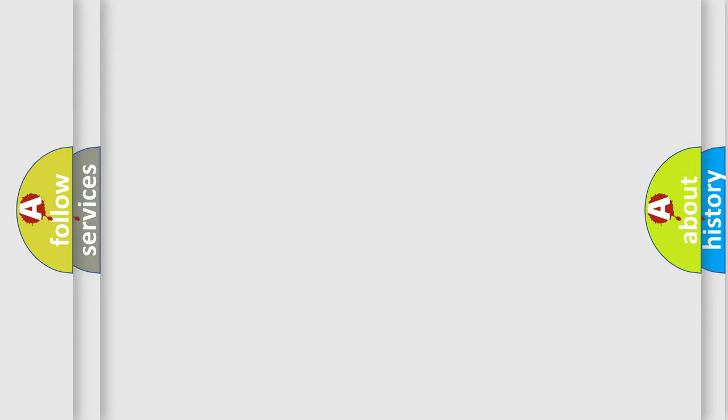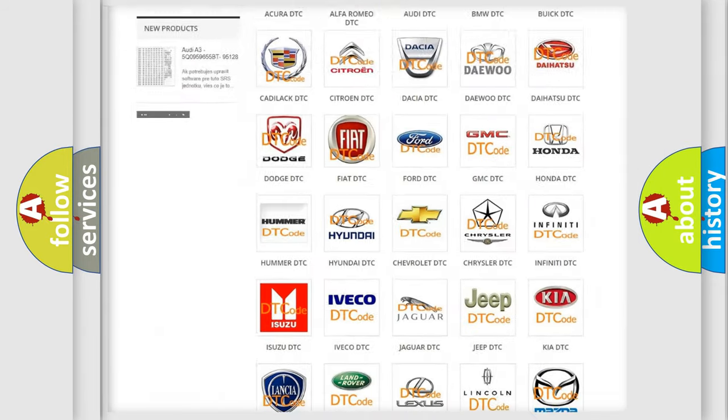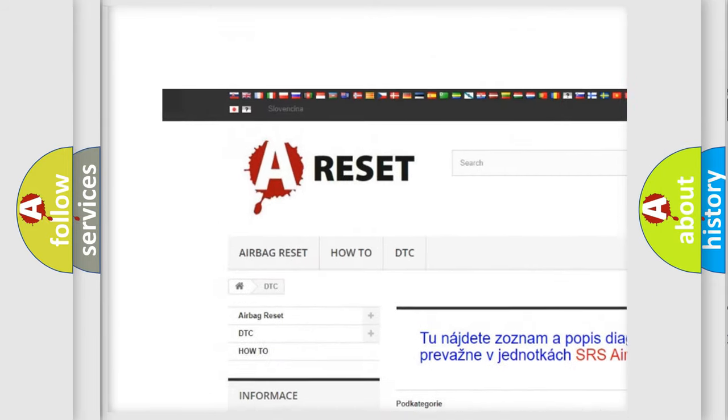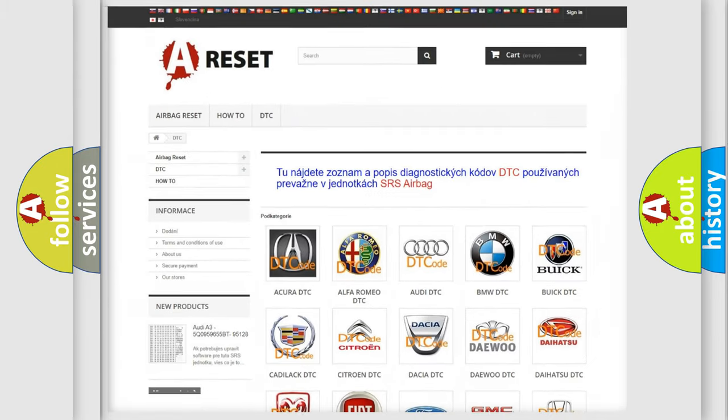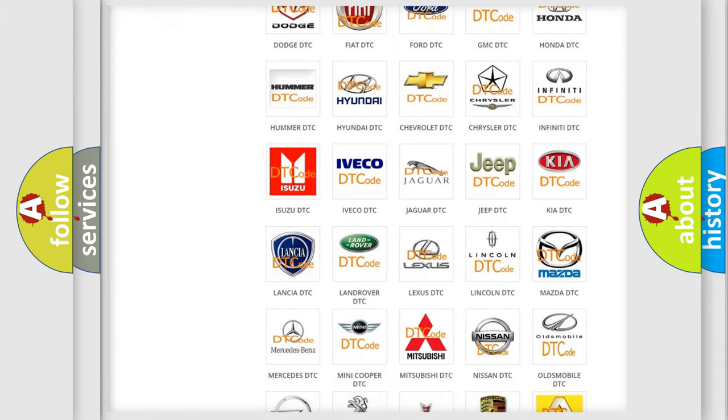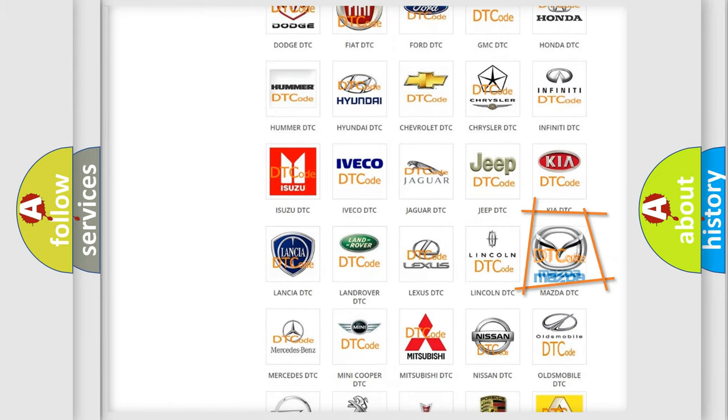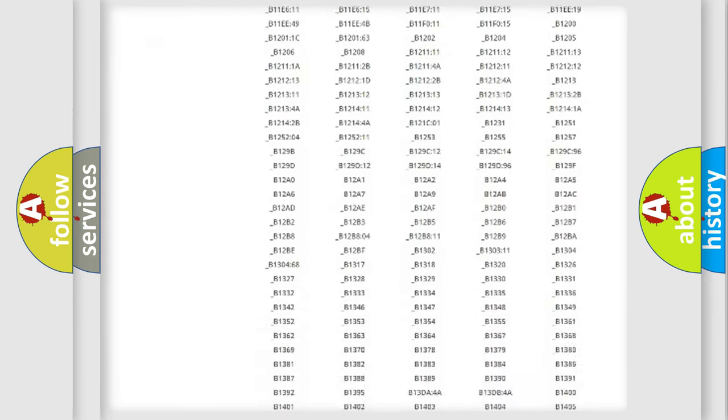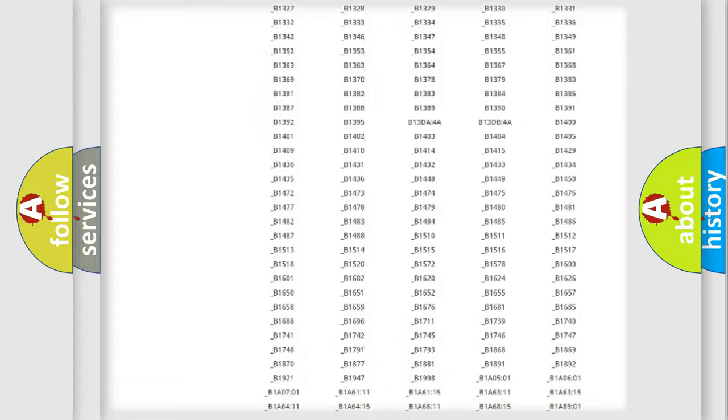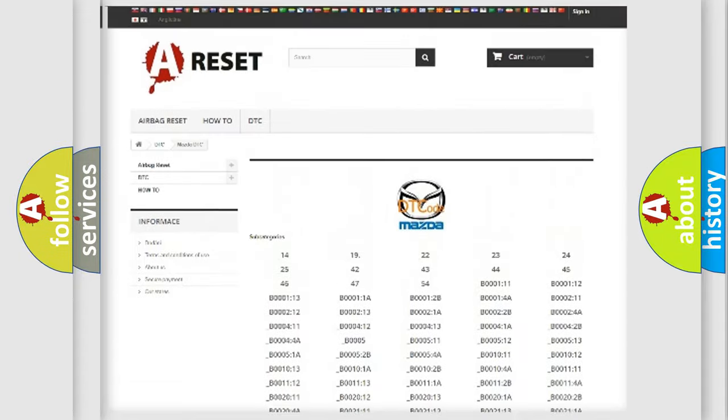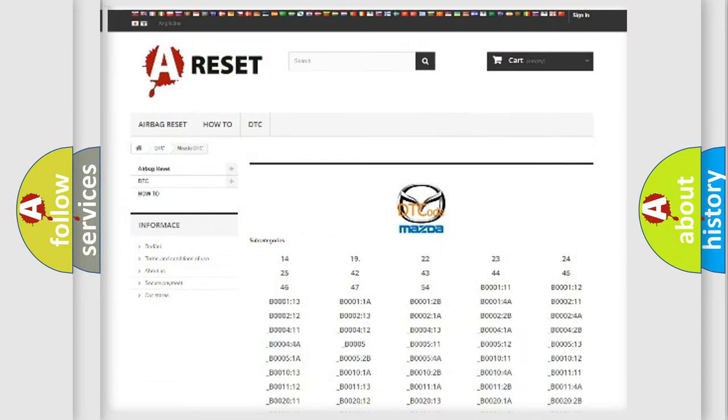Our website airbagreset.sk produces useful videos for you. You do not have to go through the OBD2 protocol anymore to know how to troubleshoot any car breakdown. You will find all the diagnostic codes that can be diagnosed in Mazda vehicles, and many other useful things.